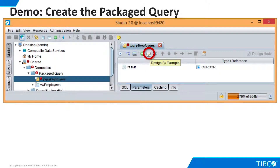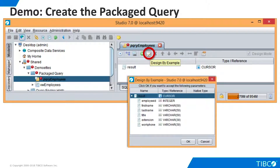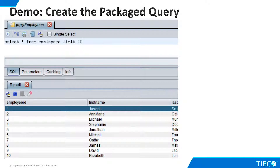We move to the Parameters tab. Fortunately, TDV's Design by Example feature makes it easy to define our output cursor. We simply click the Design by Example button, and TDV builds the complete cursor for us. Now we can execute the Packaged Query, and it runs as expected.